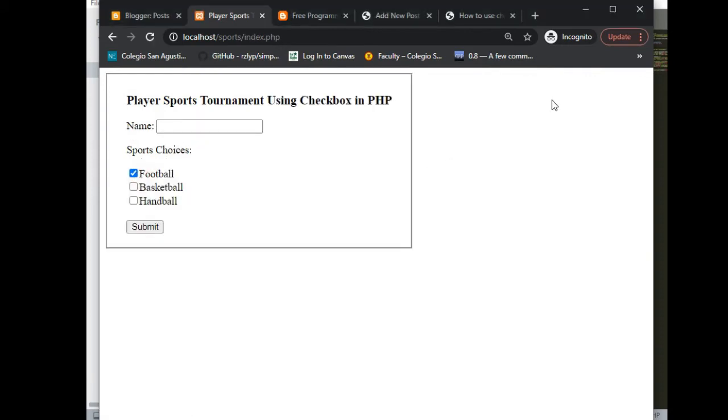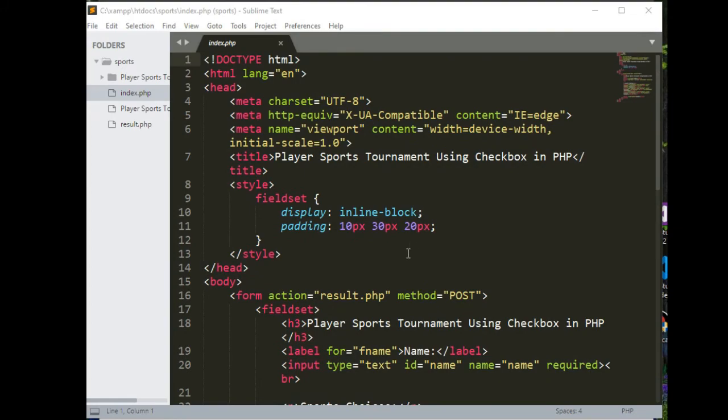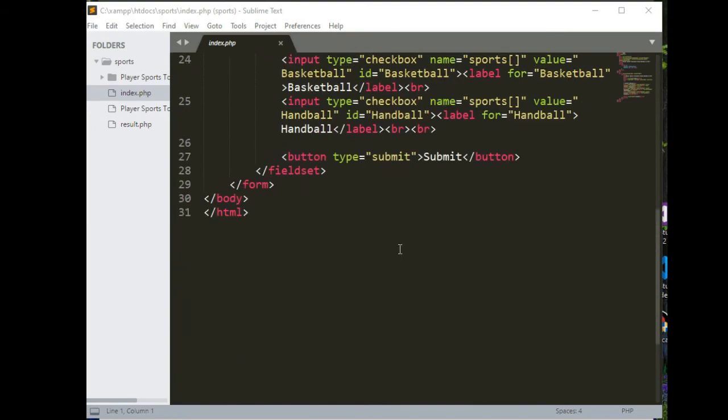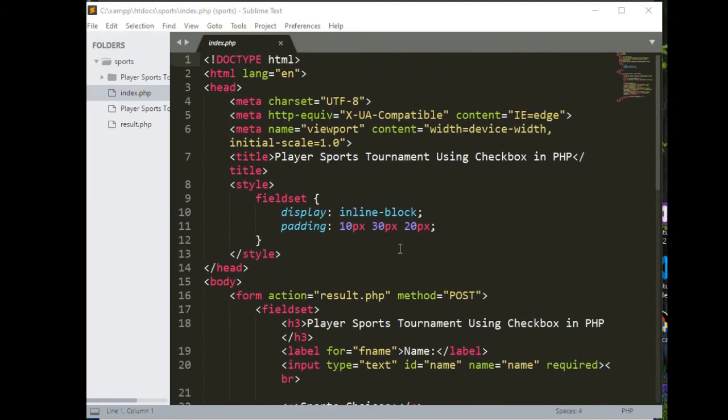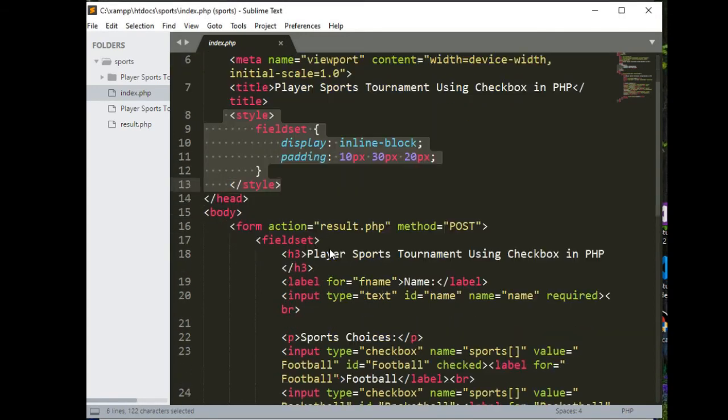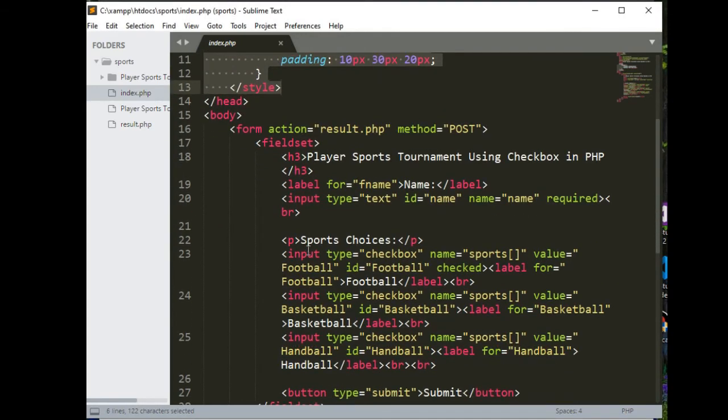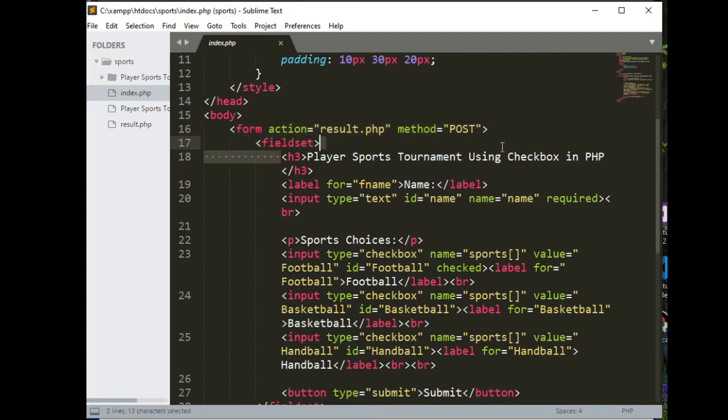Let us go with the code. Actually the code is not very long. There are two files: index.php and result.php. We have here the initial body of our code. We have the style field set, and then we have the form action result.php post. The title is player sports tournament using checkbox in PHP. We have here name will be stored required in our variable name sports.